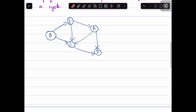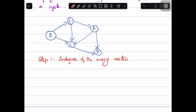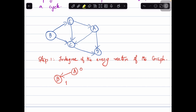Let us see how to perform topological ordering for a directed acyclic graph. This is the given graph. Step 1 is to find the in-degree of every node of the graph. In-degree of a node means the number of incoming edges. Say you have a node B — if there is only one incoming edge to node B, the in-degree of node B is 1, whereas the in-degree of node A is 0.